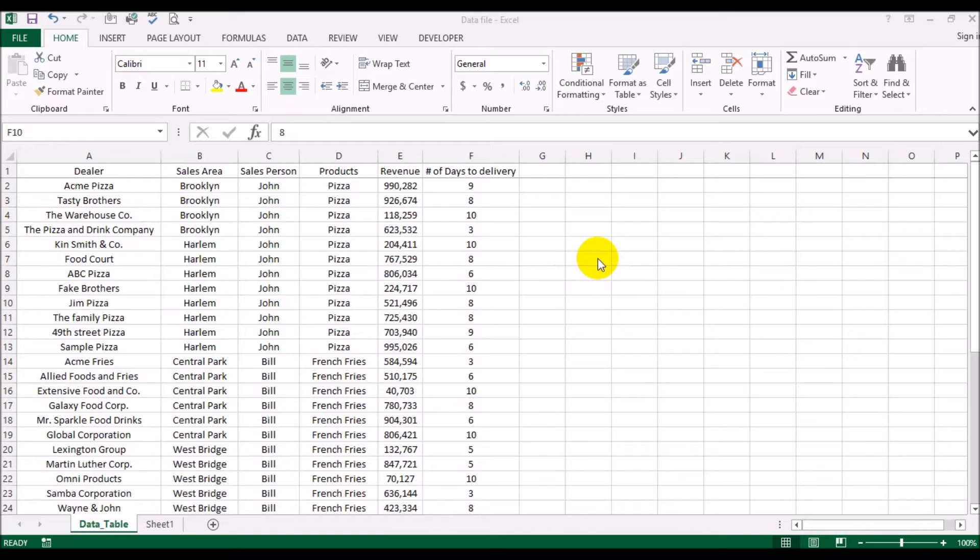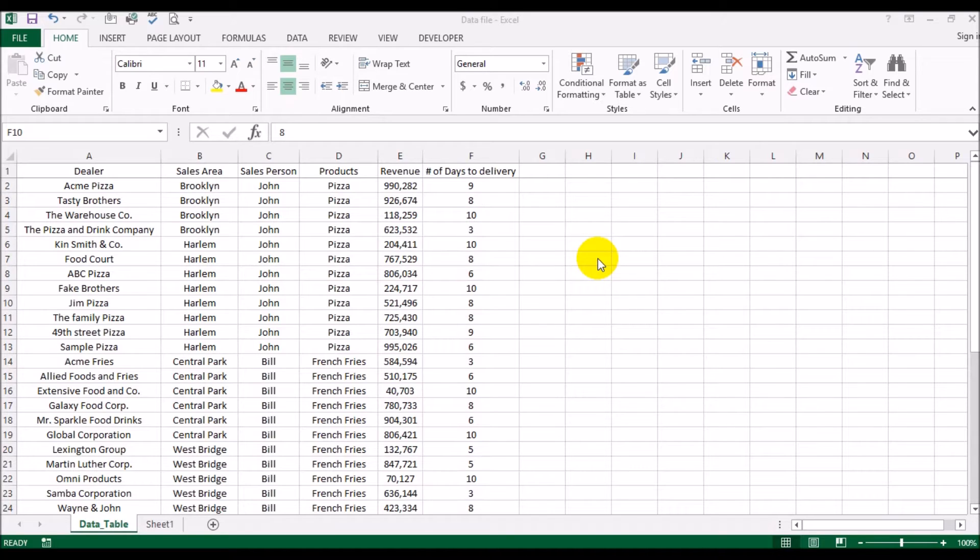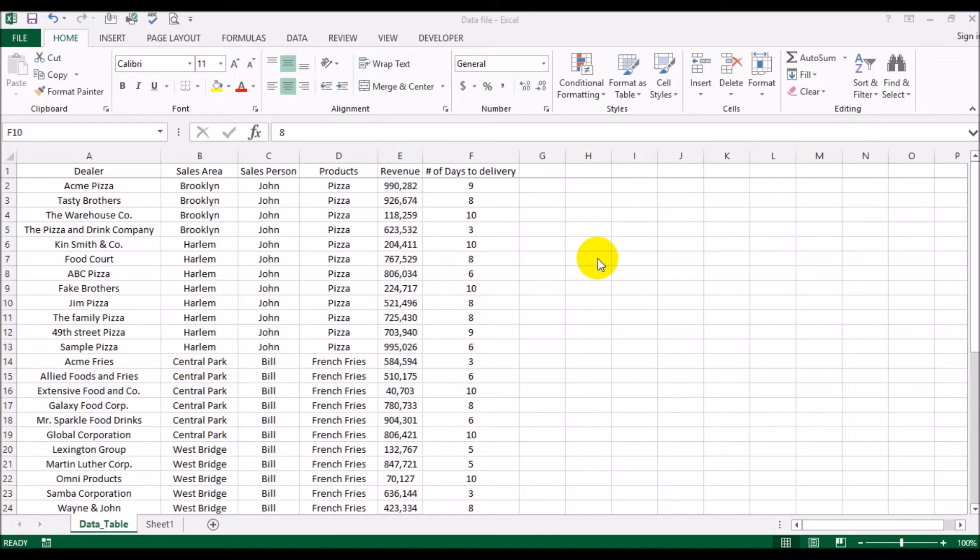What I have done is I have already set up an Excel database with a list of customers that purchase food items - these are restaurants, fast-food joints, and pizza parlors in the New York area. There's a salesperson who is responsible for that area, and this shows you the revenue that came from that order and the number of days it would take for us to deliver that order. What we are going to be doing is sending out very simple, straightforward order confirmation letters.